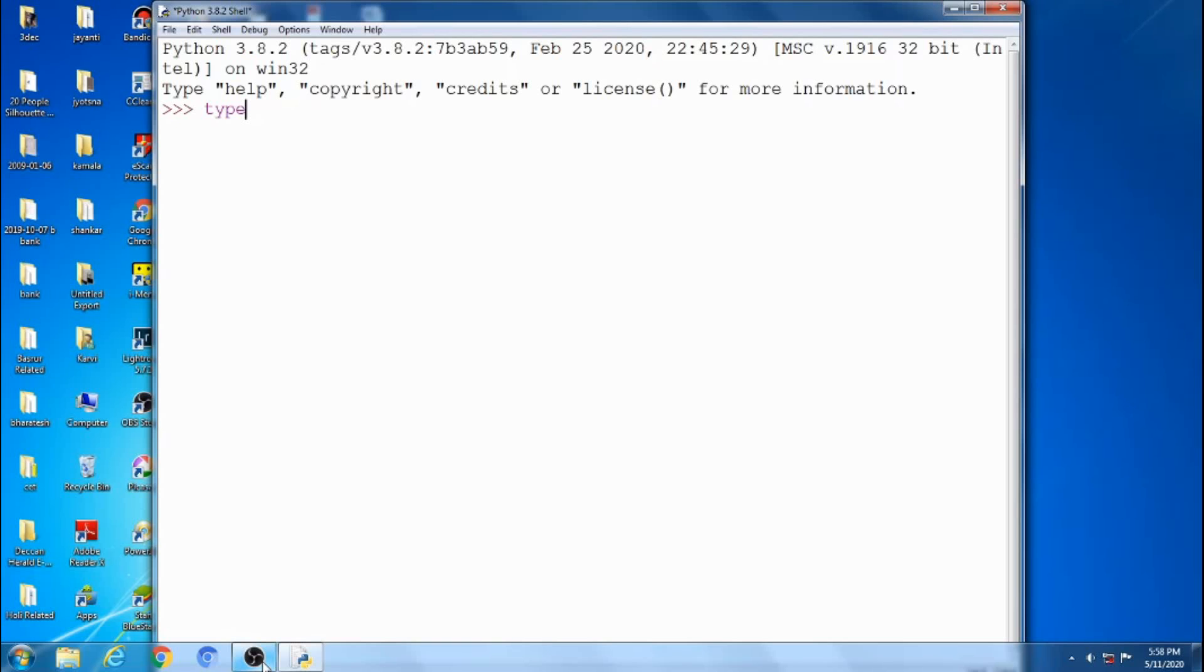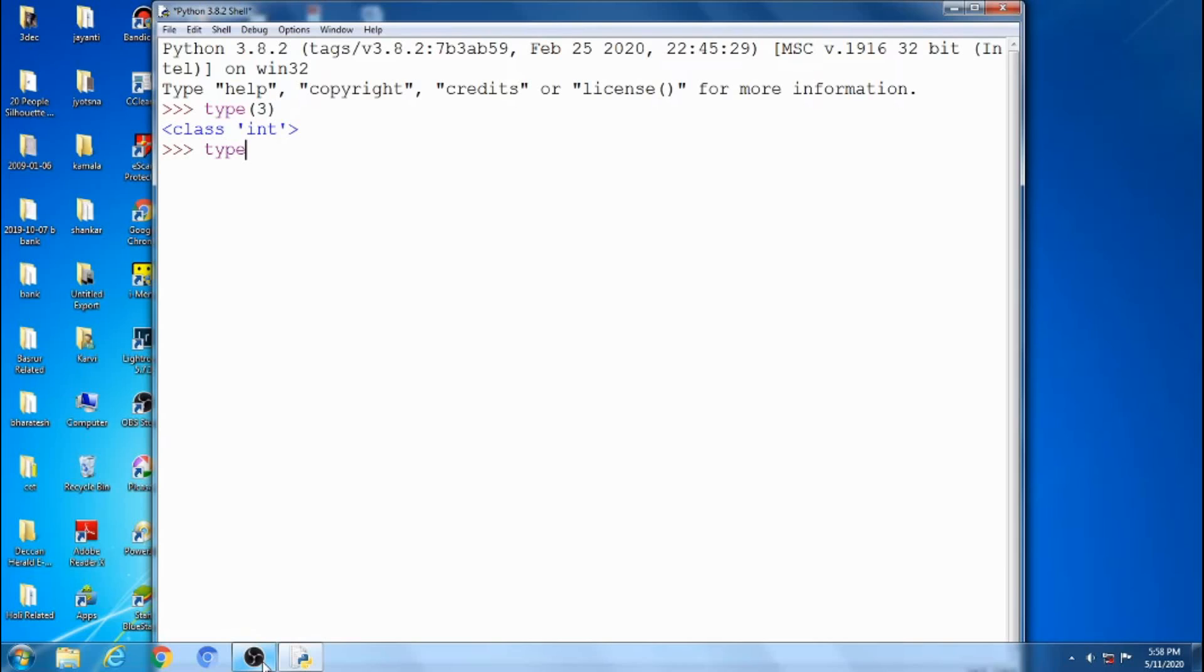Which data type are we finding? Type of 3 is int type. Next, float type. I want to find the float type 3.14. After pressing enter, class is float type, float data type.